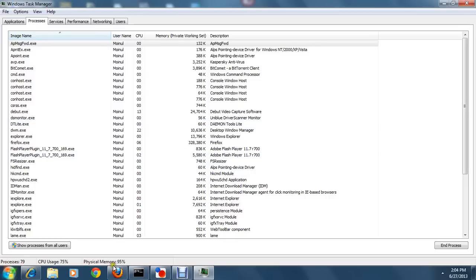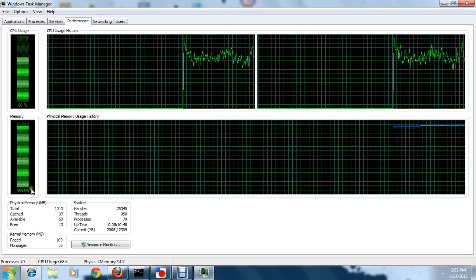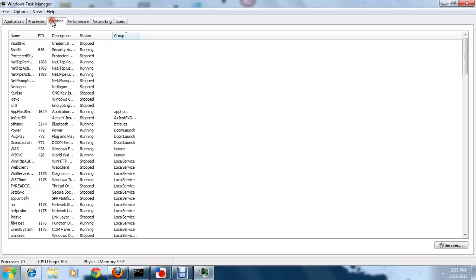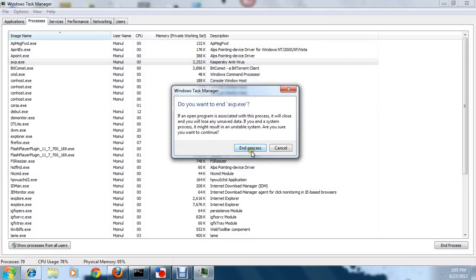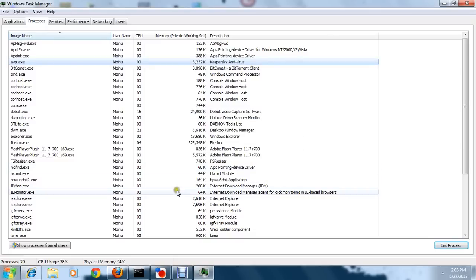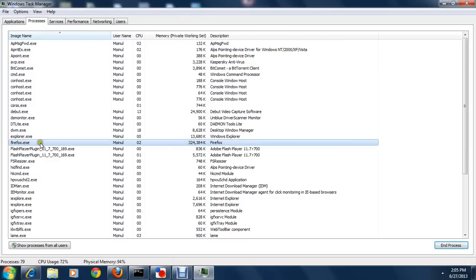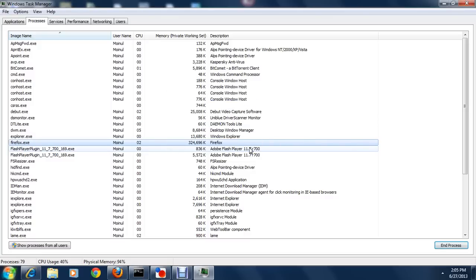To reduce memory usage — bring it down to 600 or 400MB — go to the Processes tab and find applications taking too much space. I tried ending one process but got 'Access Denied' because it's necessary for the PC. However, Firefox is taking almost 350MB. With 79 programs running and physical memory at 94%, let's close Firefox by clicking 'End Process'.